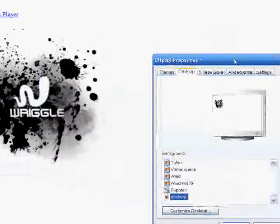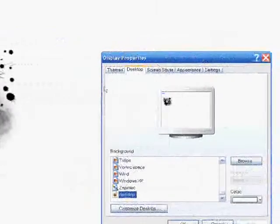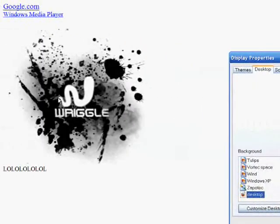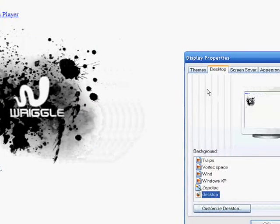Once you hit apply, you've got your HTML file as your desktop background.